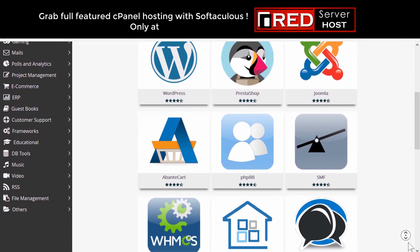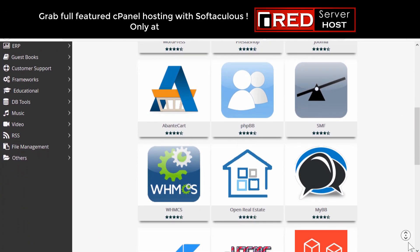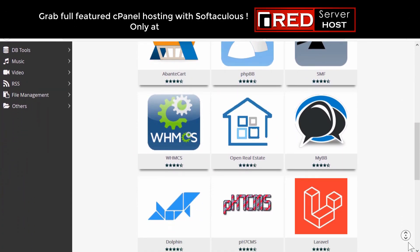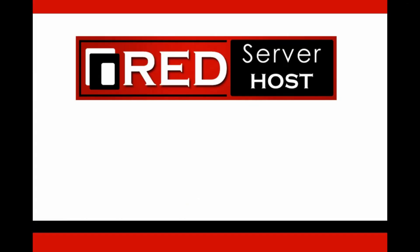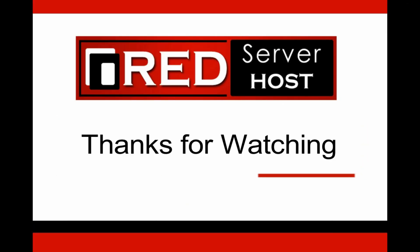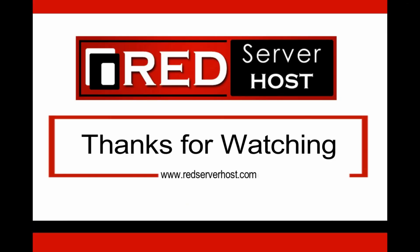If you are looking for a reliable web hosting provider to host your WordPress website, then redserverhost.com is the best option for you. You must give it a try.